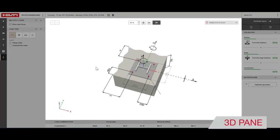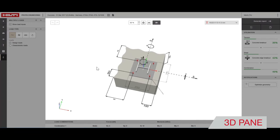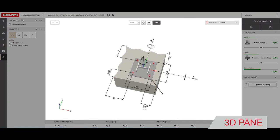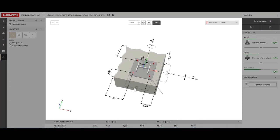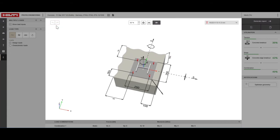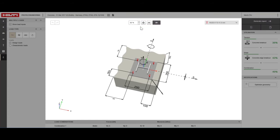In the 3D model you can click and adjust different dimensions. Here you can undo or redo changes, change the display settings on the 3D model and change the selected anchor.